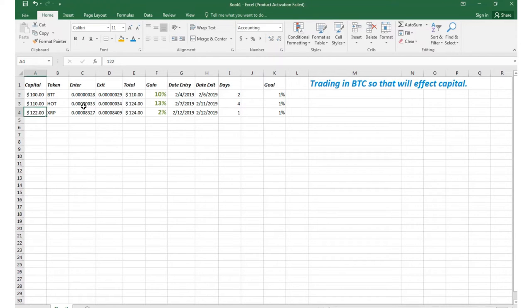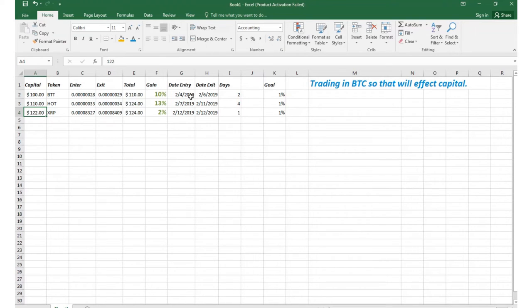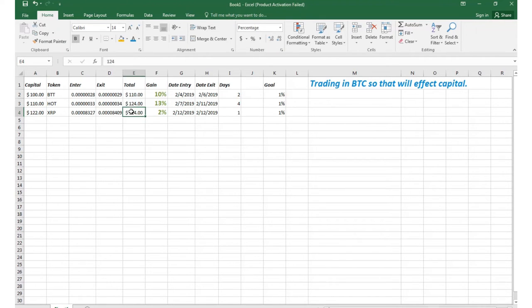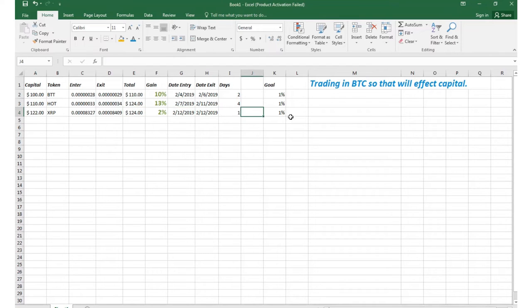And then today I got into XRP. Now because Bitcoin went down, like I said I trade in Bitcoin, the capital I had wasn't $124, it went down to $122. But then I cashed out, I got two percent back on that. So it only took me a day to do that.